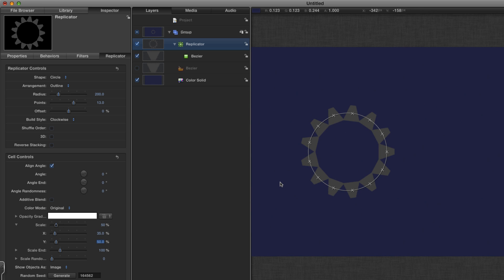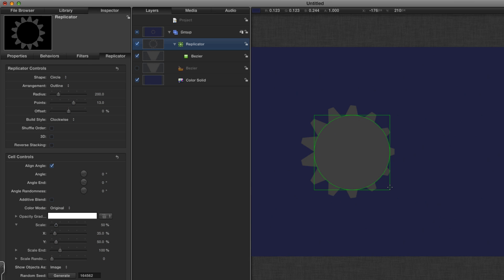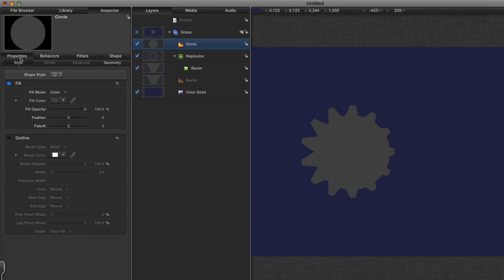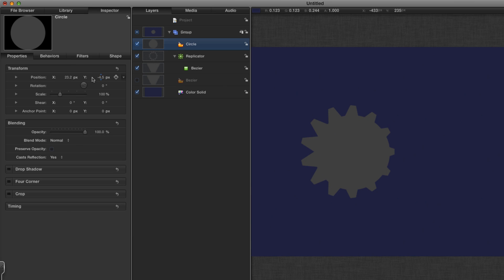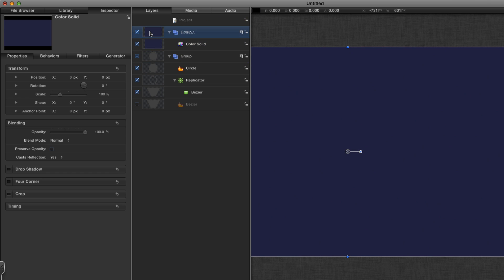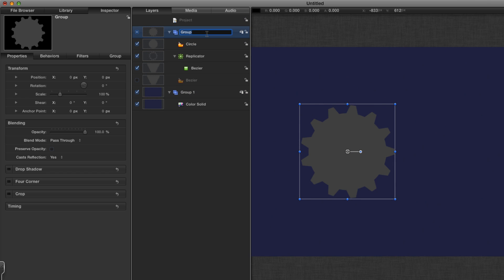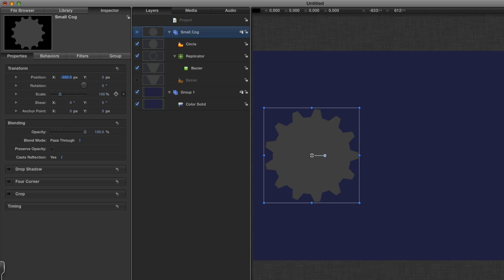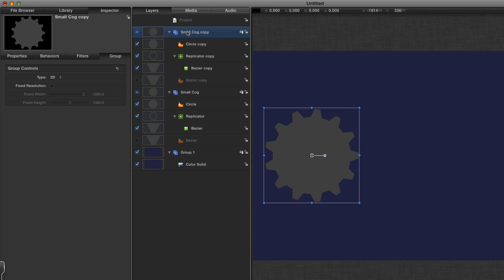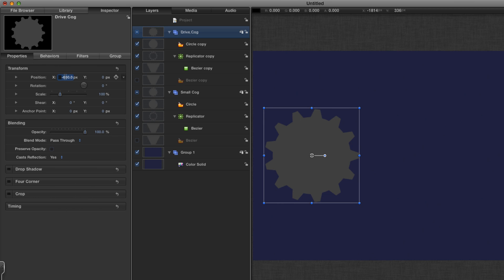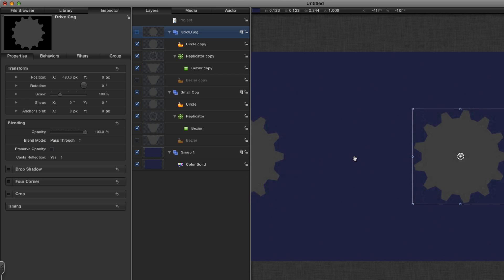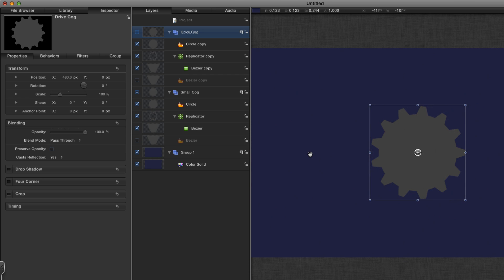Set the arrangement to outline, the number of points to 13, and I'm going to hit align angle. If I just center that up, we can see that I've got the beginnings of a cog. Come to the replicator and I'm just going to adjust the scale. I could have done that in the original shape, but this will be easier, so 35 by 50.